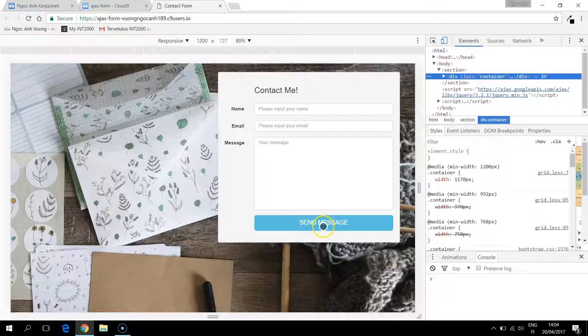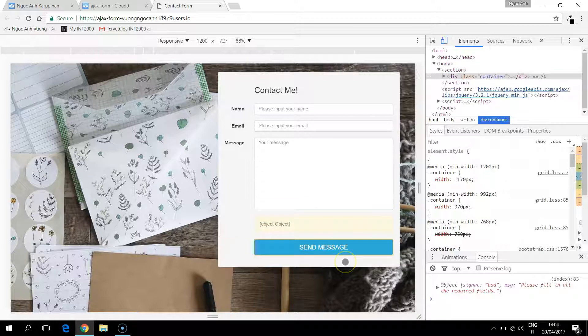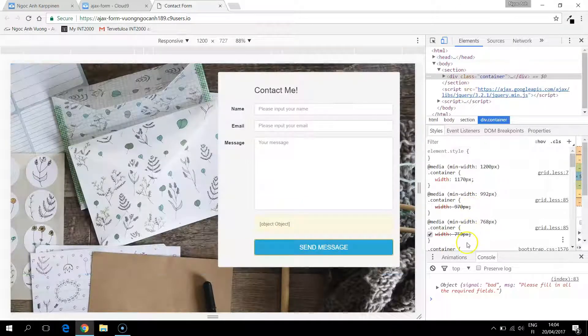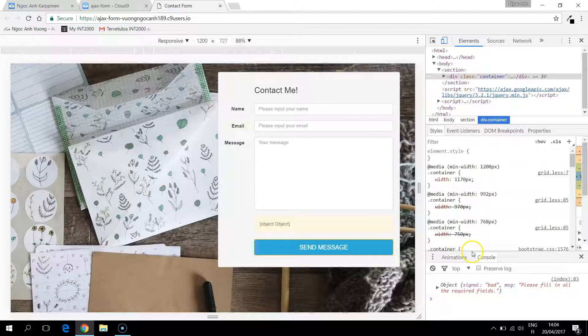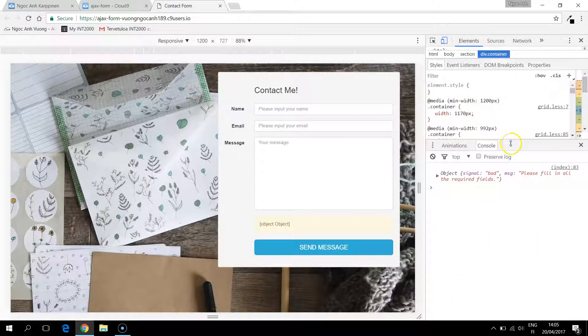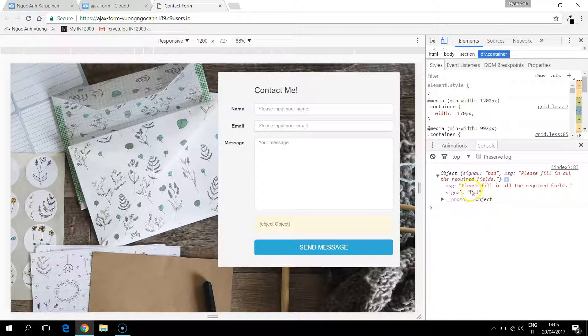So if I click the send message it's supposed to have some error. So there is an object and we can see in the console log here that we return an object with the message and the signal like we planned to.